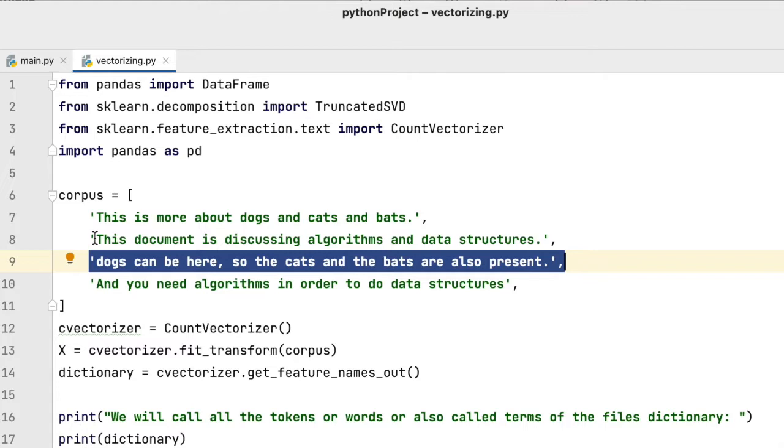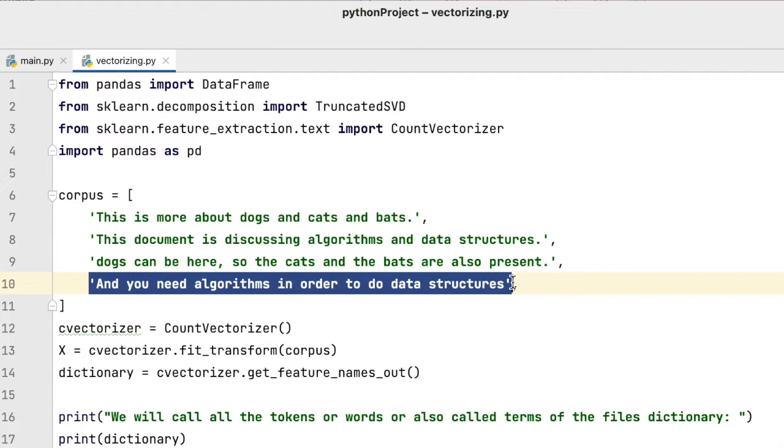This list with strings can also come from real documents or be real sentences. It does not matter. It also does not need to be in English. It can be any other language like German, French, or Russian.